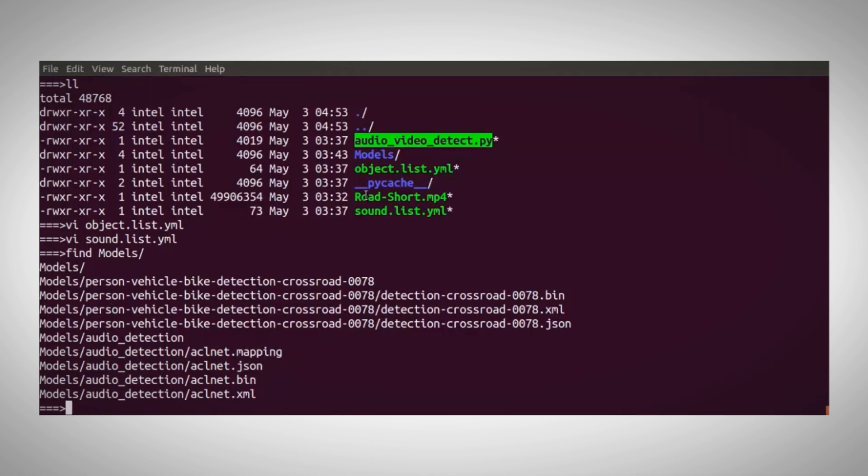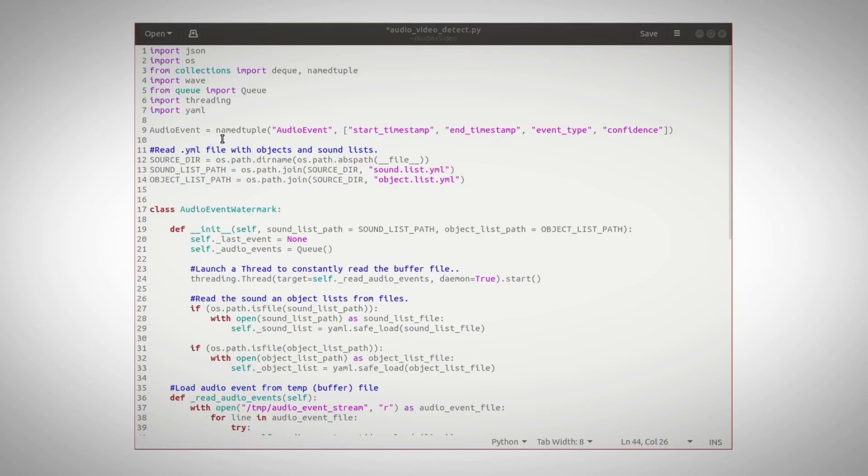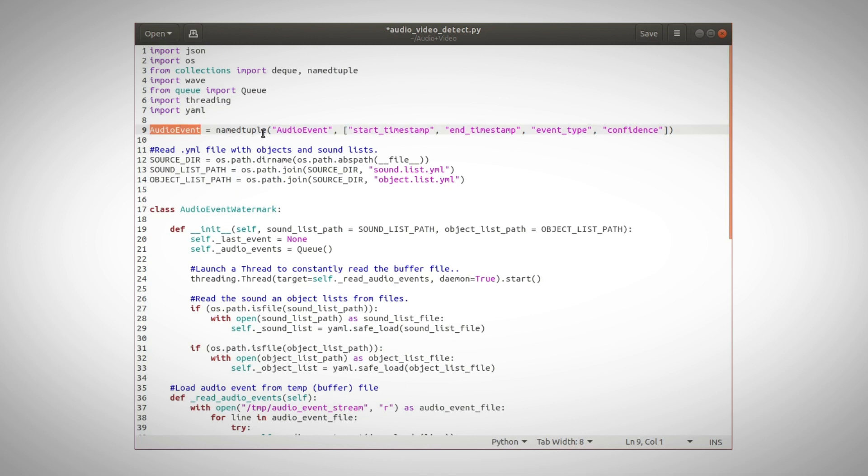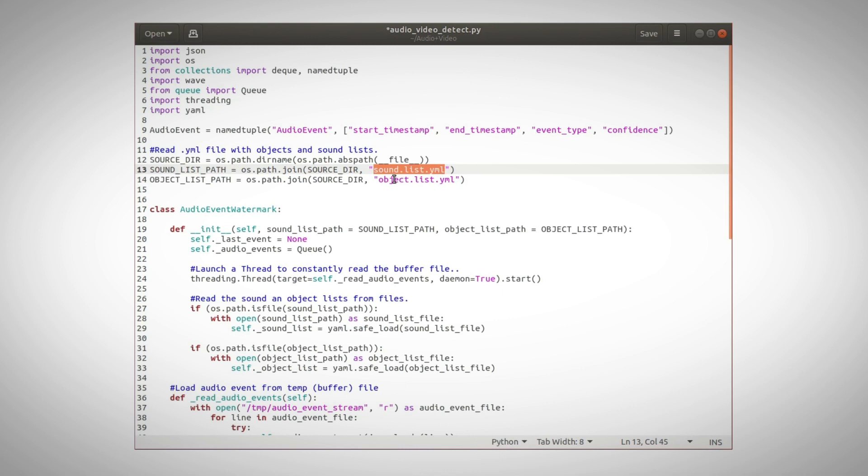And the python script, let's take a closer look at it. We start with importing the right libraries. Then we define an audio event as holding the event start and end time, the type and confidence of detection.